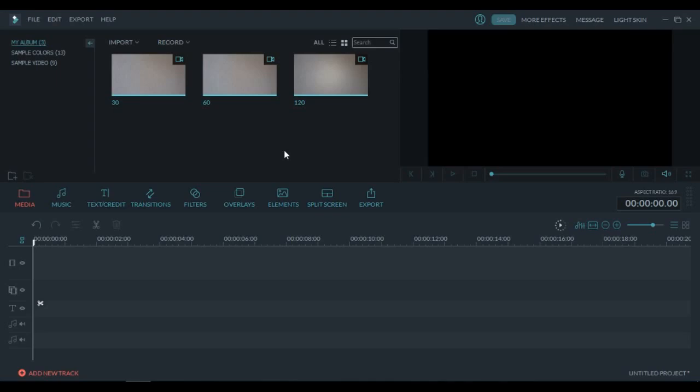Today I want to show you how to make a slow motion video the proper way, so without wasting any time let's get right into it.